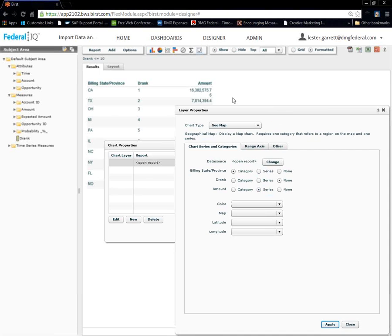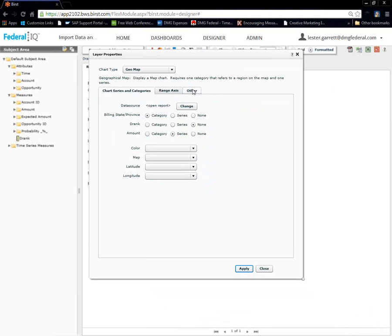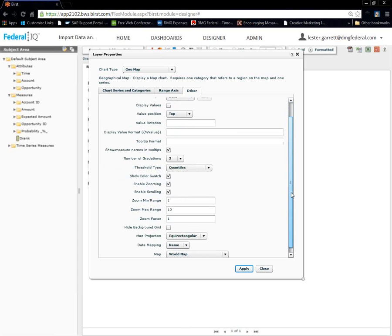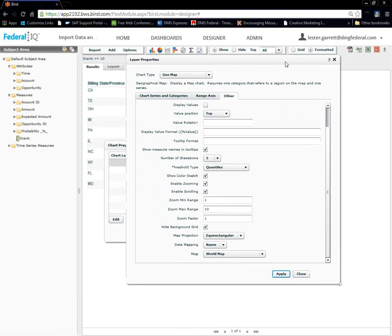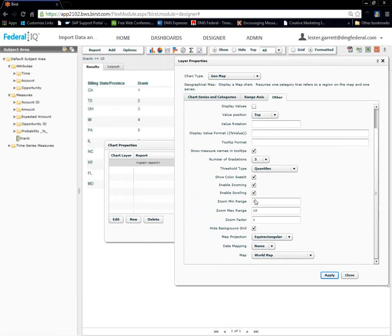Now, we're going to change a couple things real quick and our map will be ready to go. Now, click on other. We're going to scroll down. And, we want to turn on hide background grid. We don't want to see the grid behind the screen. You can see what I'm doing here. Okay.